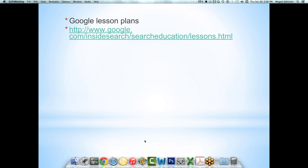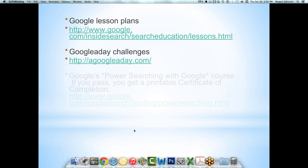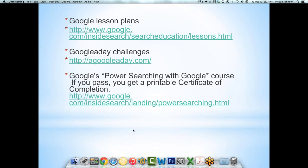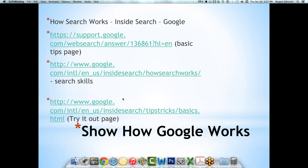Google lesson plans are awesome. At the beginning they talk about K through 12 core competency standards, but don't think that means they're just for kids — the Google lesson plans can be applied to anybody. Google a Day challenges are great if you want to build your Google skills a little bit every day — they're tough. And if you want a more comprehensive course, Google has put out a power searching course, and if you pass you get a printable certificate of completion. The quality is really good.